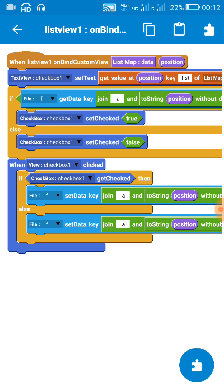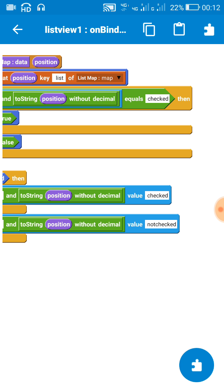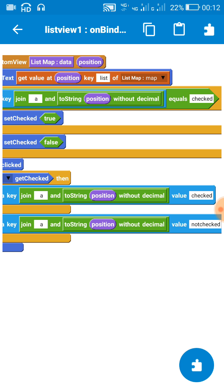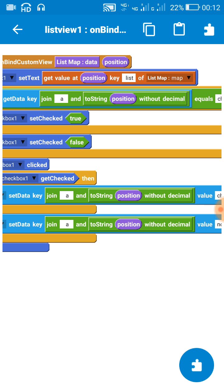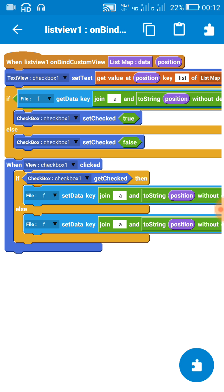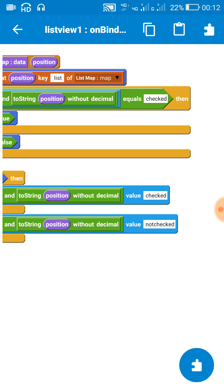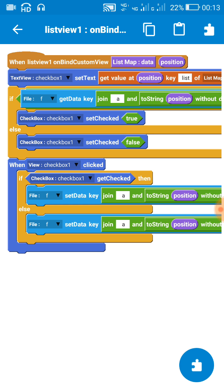So what happens is that when we check, when we click on a checkbox, if the checkbox gets checked then we set the value of file key at that position to 'checked'. And when it is not checked, like when we uncheck by clicking on a checkbox, then we set the value of file key to 'not checked'.